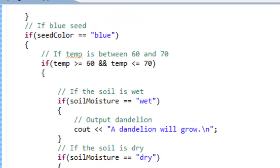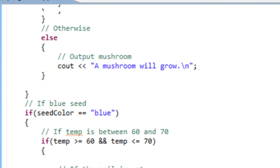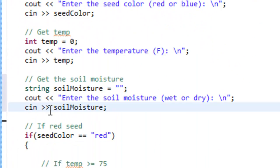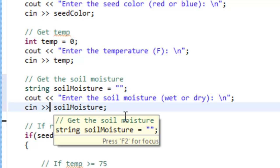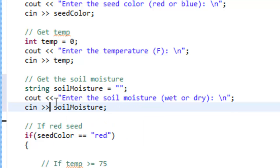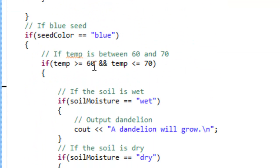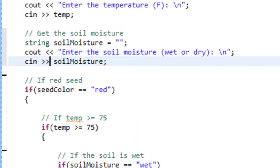Something you probably noticed is that we're actually asking for the soil moisture after we've gotten the temperature, and there's really no reason to ask for the soil moisture if we know we're going to end up with a mushroom. So that's something we can go and change in our program. Let's look at moving the code where we get the soil moisture down to the point where it actually matters — in the case of the red seed, after we know we have a temperature greater than or equal to 75. Because only at that point do we take into account whether the soil moisture is wet or dry.